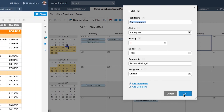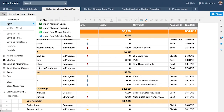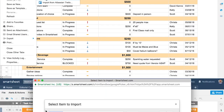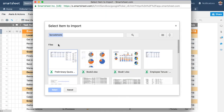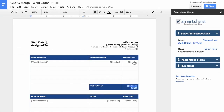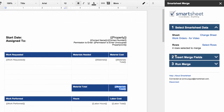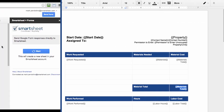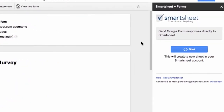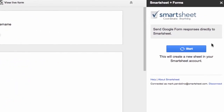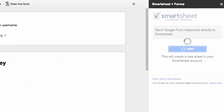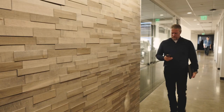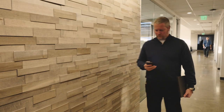Use import and export to move information between Smartsheet and Google Sheets. Create invoices, work orders, and other documents with Smartsheet Merge. Automatically update your work with feedback from Google Forms using Smartsheet Sync.